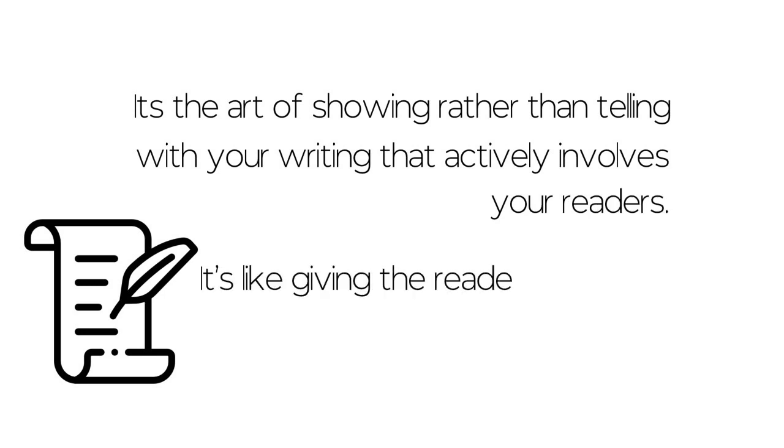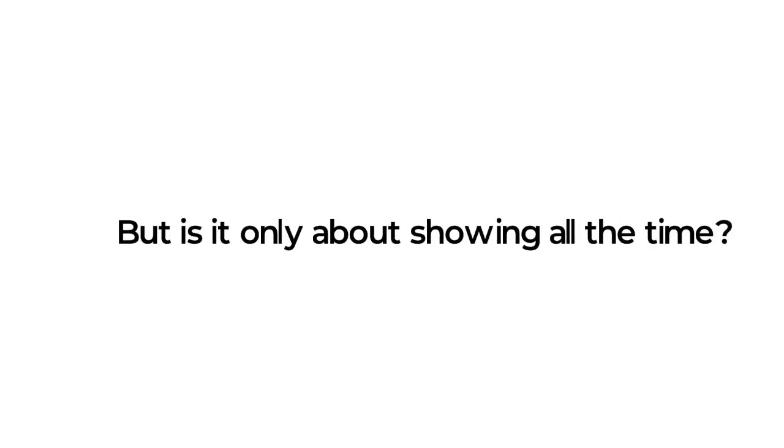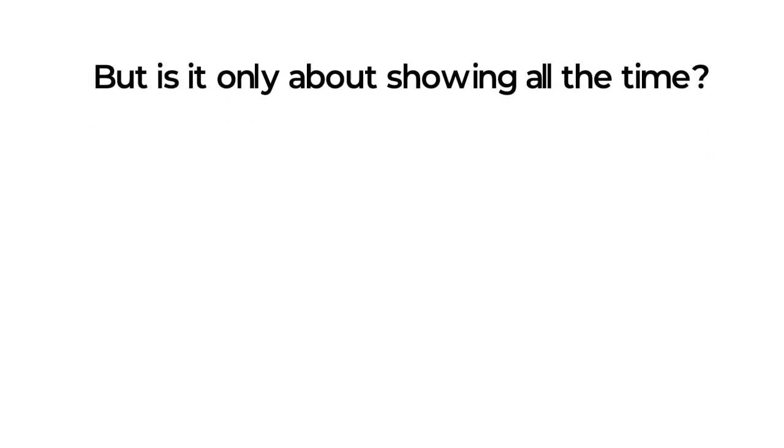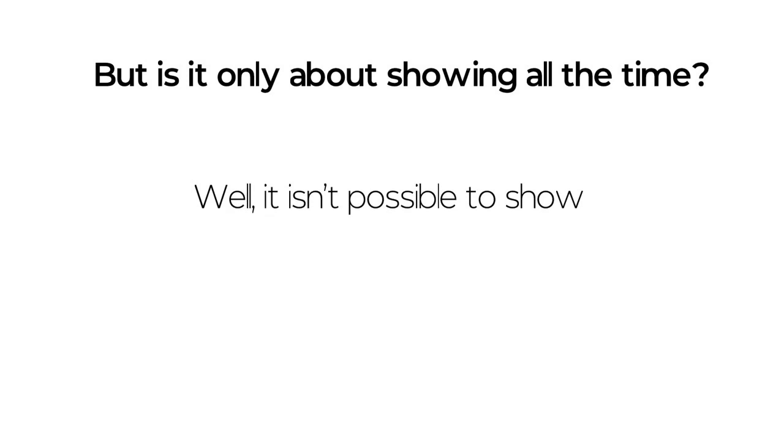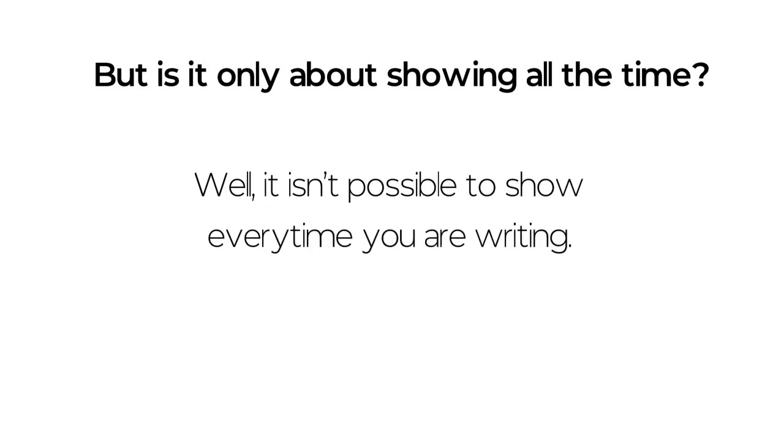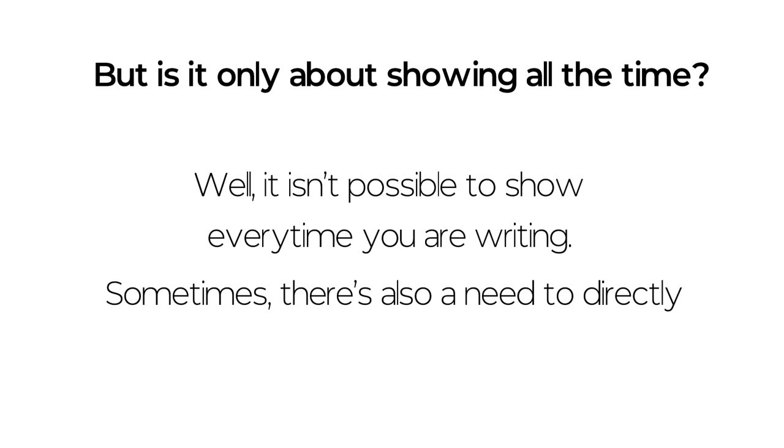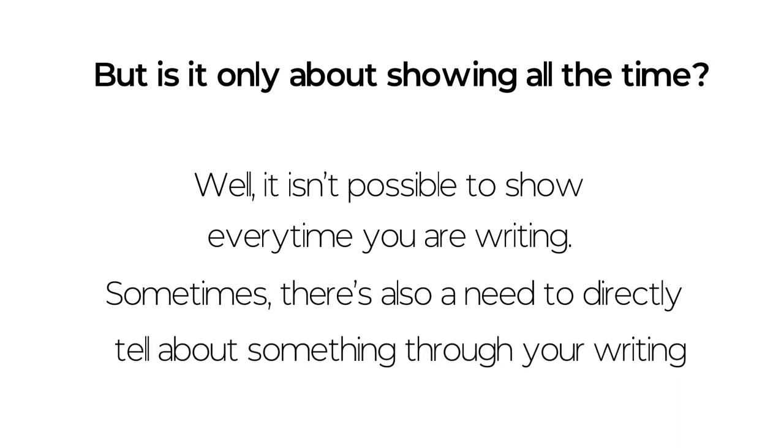It's like giving the reader a first-hand experience of the event to be immersed into your writing. But is it only about showing all the time? Well, it isn't possible to show every time you are writing.